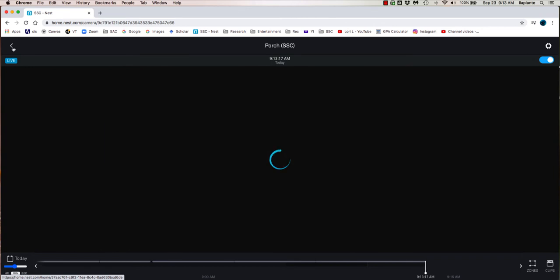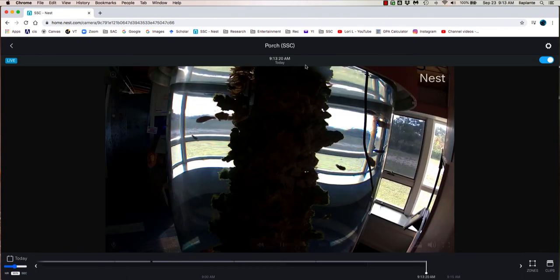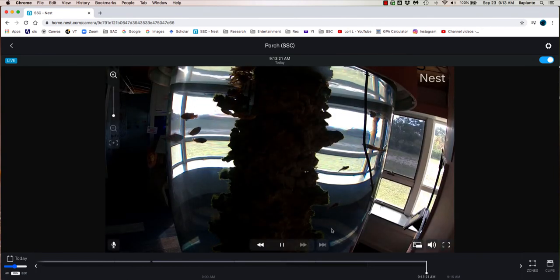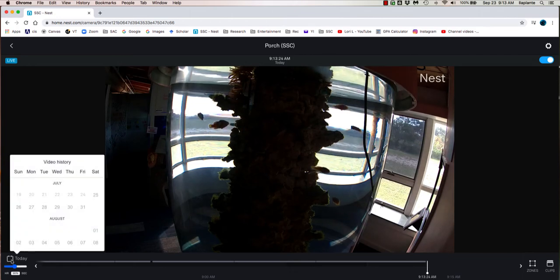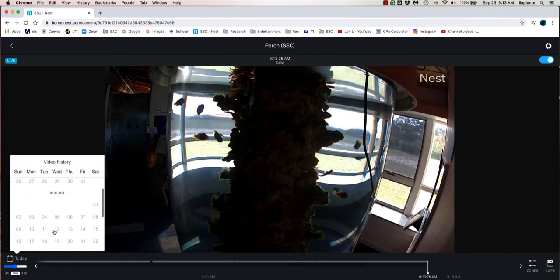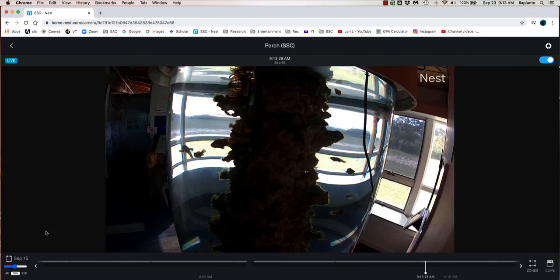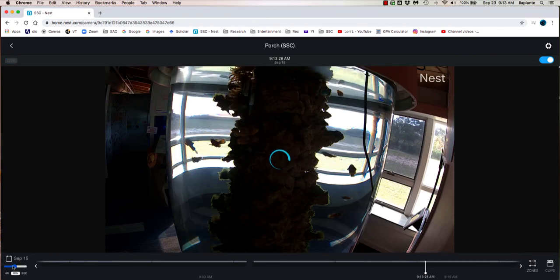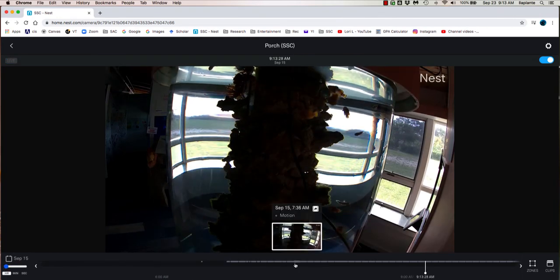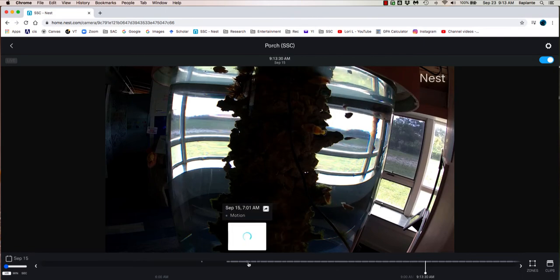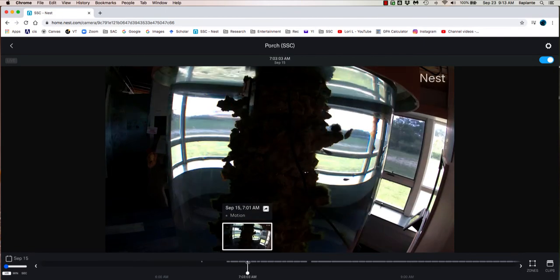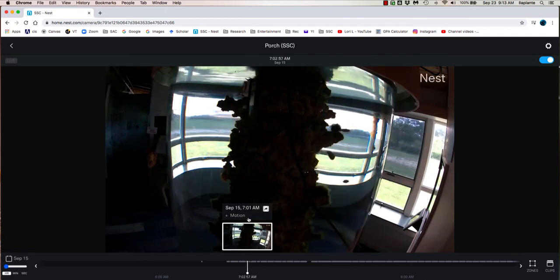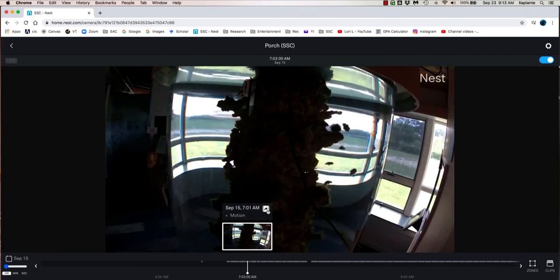When I go back to the video camera, it defaults back to today, so I do need to navigate again back to September 15th. I'm going to make the timeline a little more condensed, navigate over to 7 o'clock. Here's a fast way you can do a clip, just click on this little icon here.